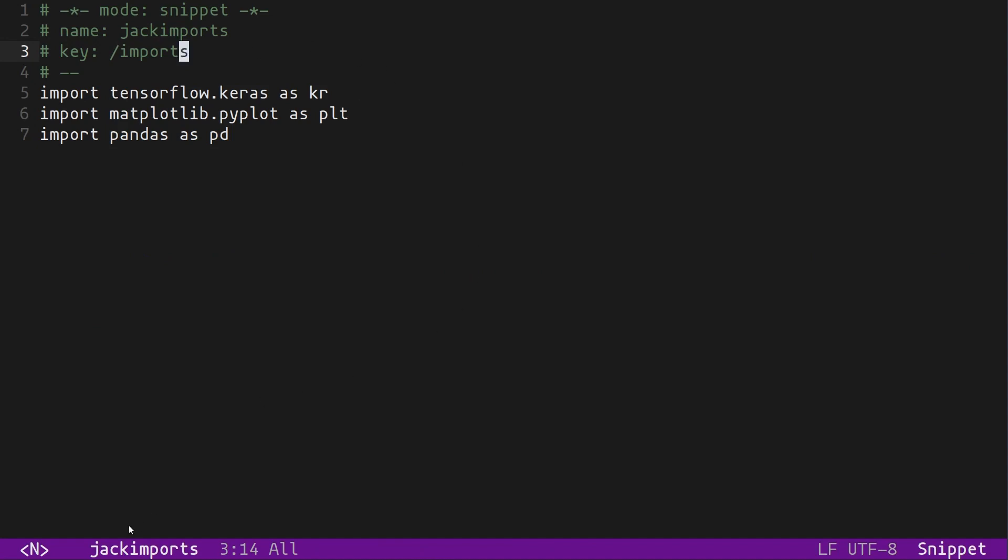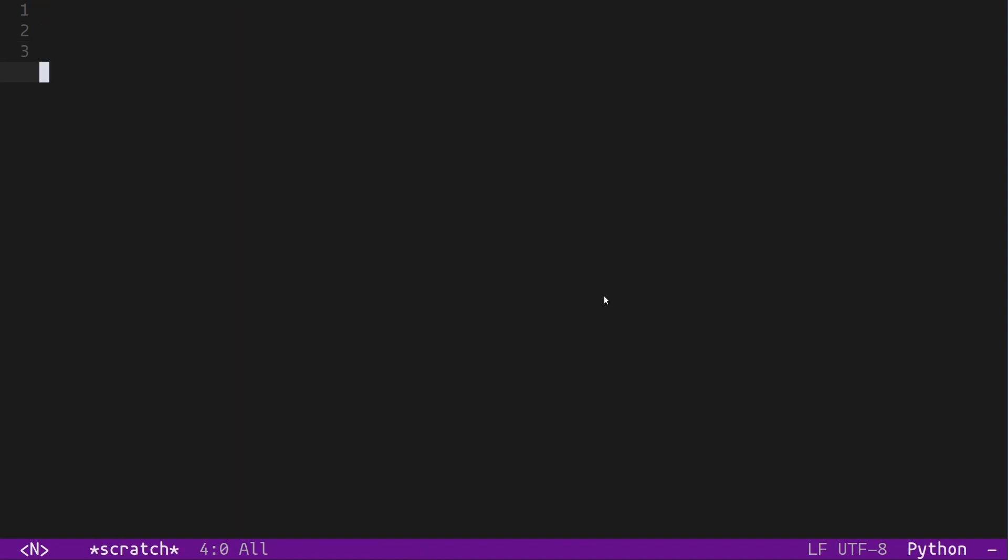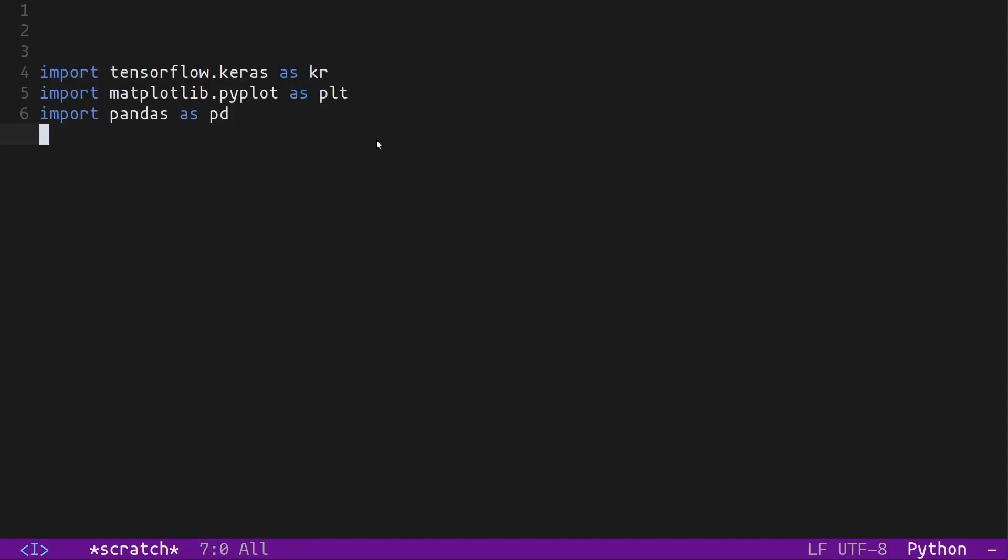Once I've added the snippet, YASnippet is also going to reload it. Now if I go back to the scratch buffer, which I've changed to Python mode, I can do forward slash imports, and voila, it expands all the text. This was a basic example of a snippet where you just had predefined text, and you just add that when you enter a key.